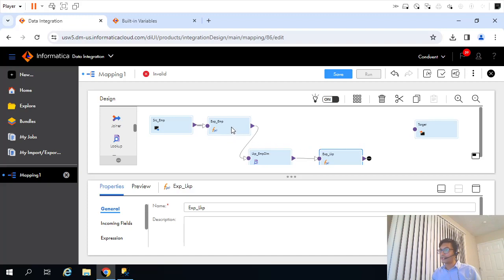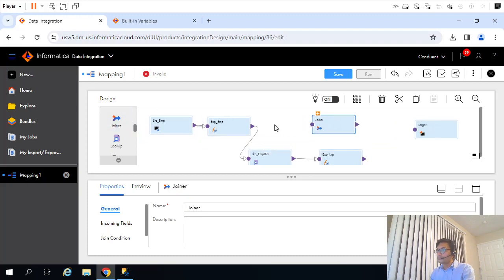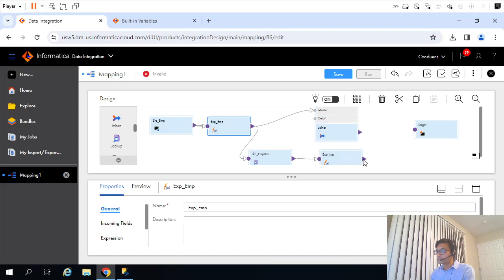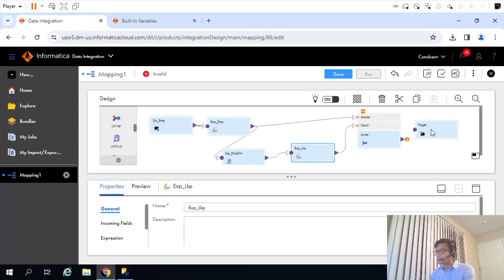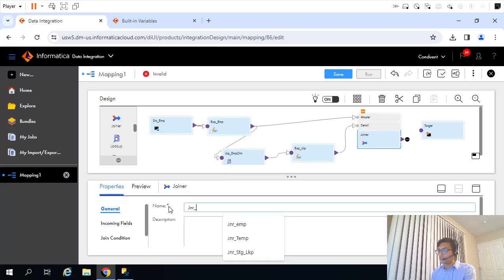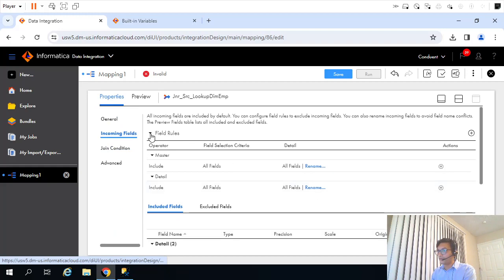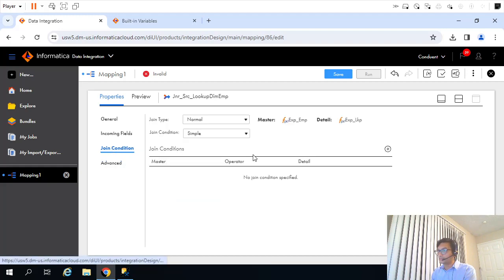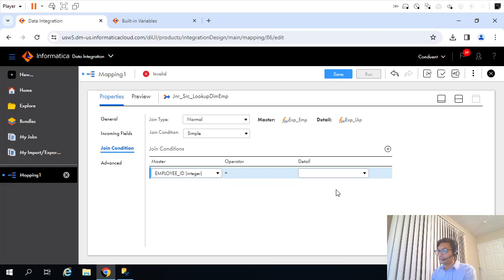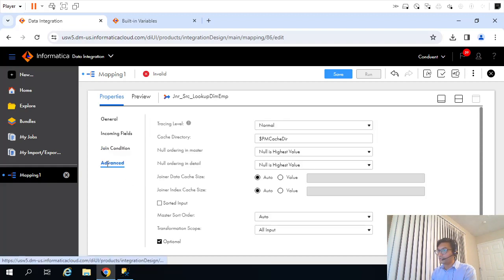There are two branches, and we need to involve a joiner here. I'll consider the source branch as the master branch and the lookup branch as the detail. Now for the join condition — we are joining source to lookup on the DIM EMP surrogate key. The incoming fields are fine, we don't need to modify anything. The join condition will be based on employee ID, which is from the source side.